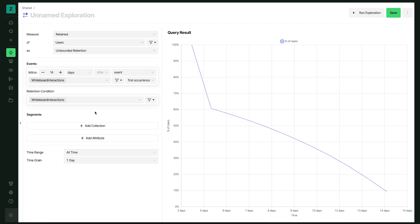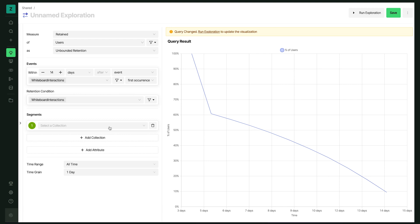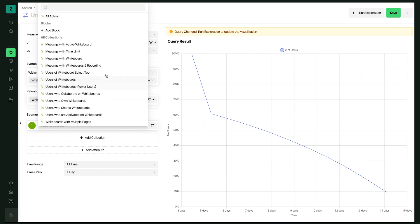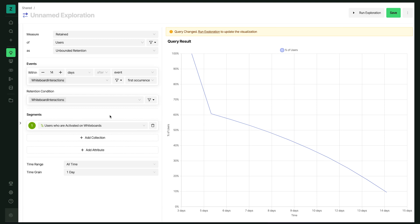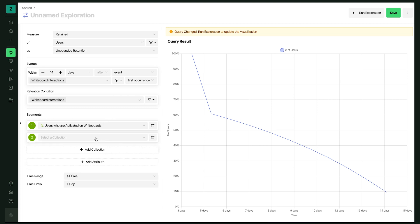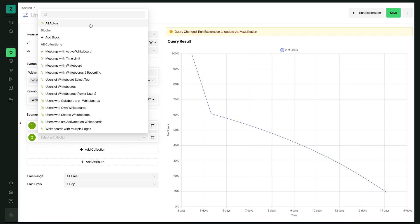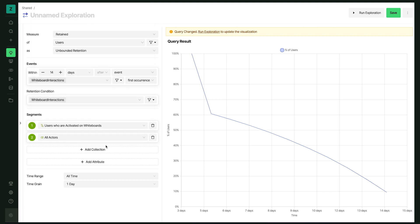What our users tell us across different verticals is that while users are engaged within the first two weeks, there are certain actions you might want to nudge them towards — users who activate via those actions are much more likely to retain. A common pattern with retention analysis is identifying which behaviors are indicative of future retention. To do that in Netspring with just a few clicks, I'll access the segmentation section and use an existing cohort — a set of users I believe are already activated on the whiteboards feature.